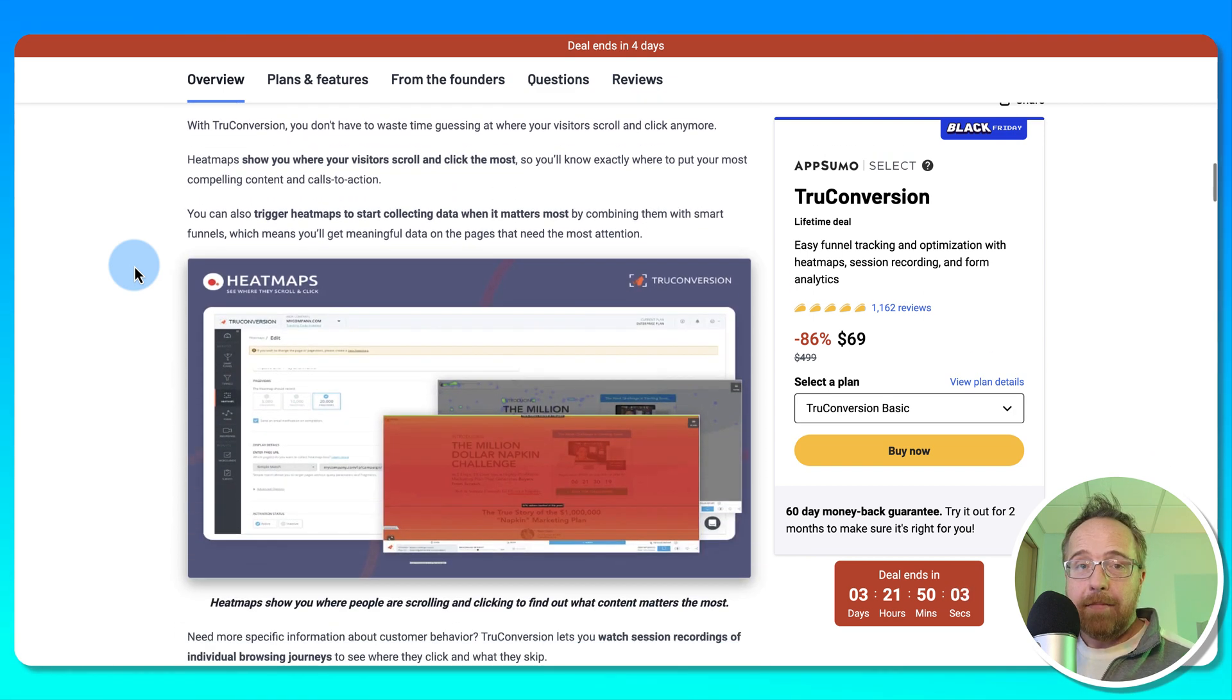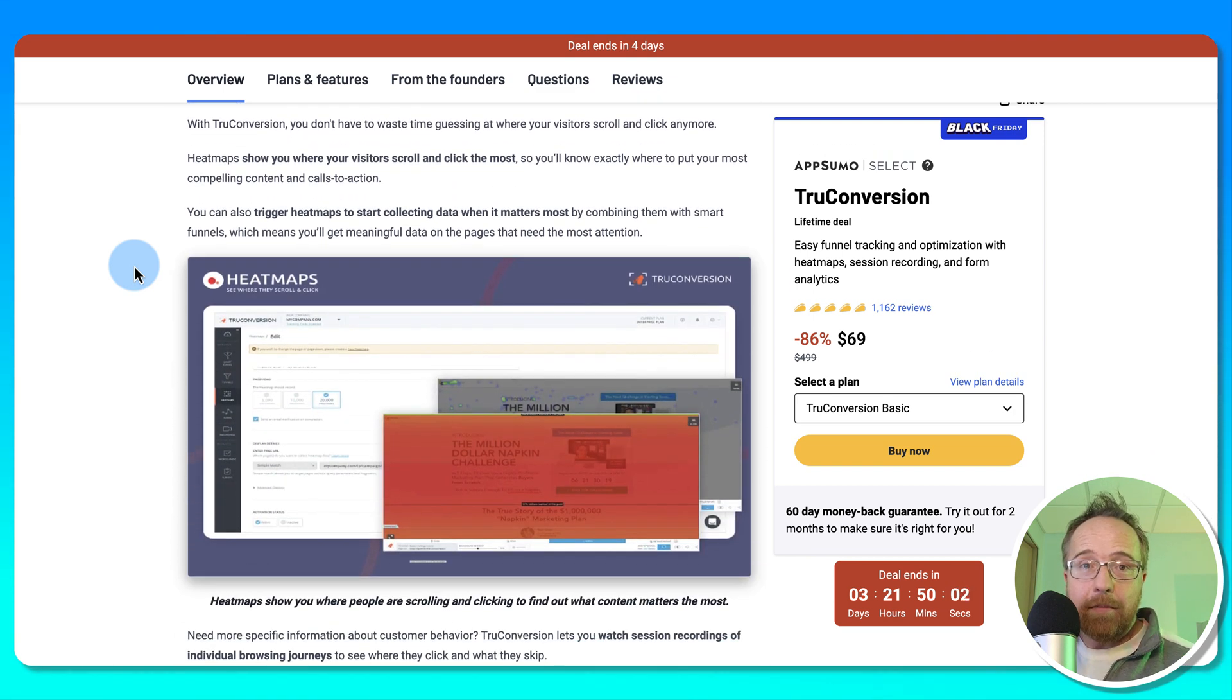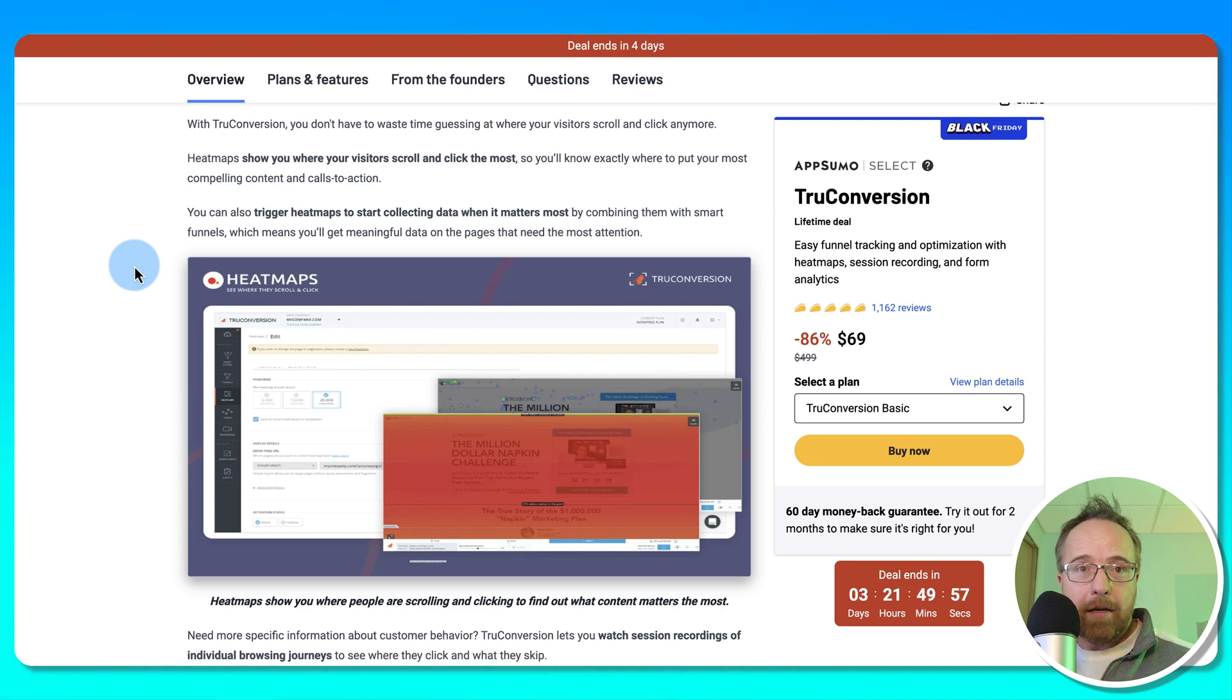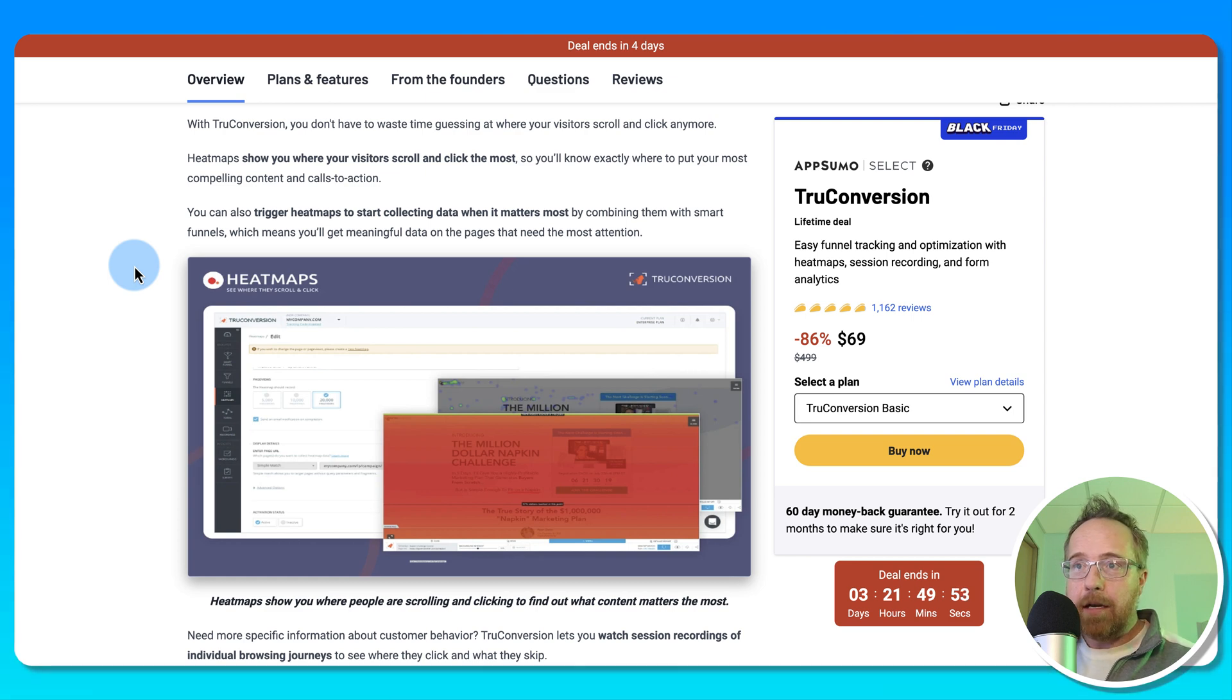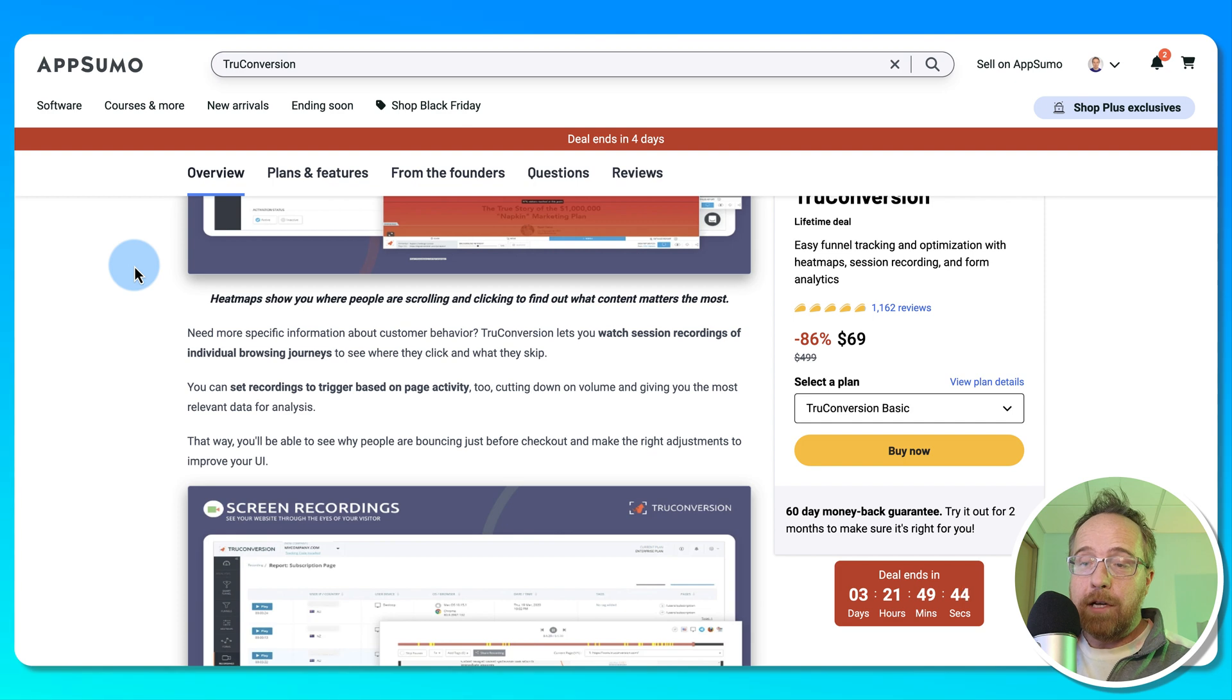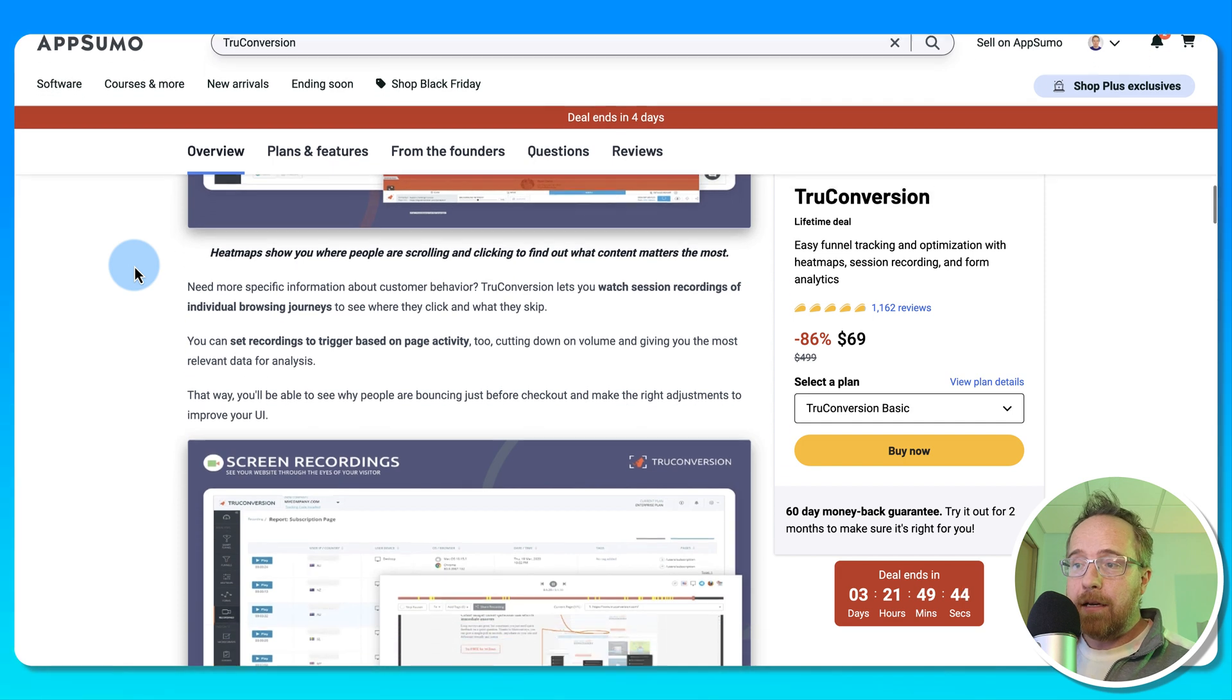Because if you're not tracking it, you can't improve it. There's no way you can improve how many opt-ins you're getting if you don't even know how many you're getting. That's like saying, I want to run faster and not actually measuring how fast you run. It's just not possible. And True Conversion helps you with that tracking.